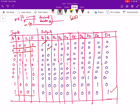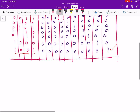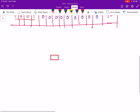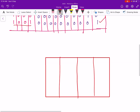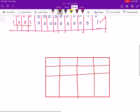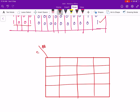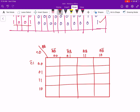Now we will draw the k-map. I am going to write AB over here and CD over here. The columns are labeled A̅B̅, A̅B, AB, AB̅, and the rows are labeled C̅D̅, C̅D, CD, CD̅.